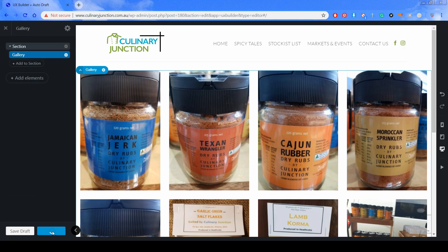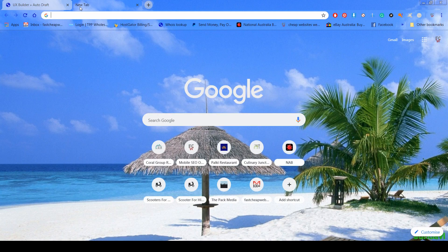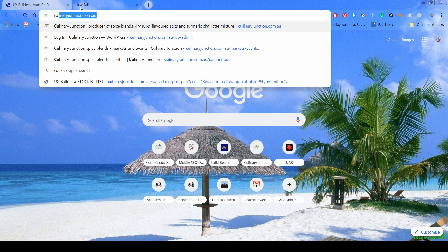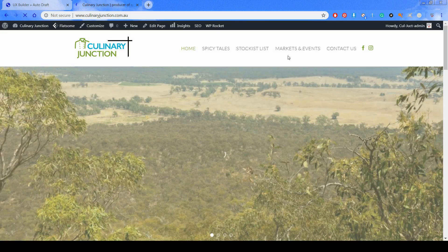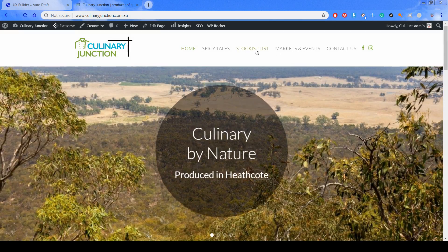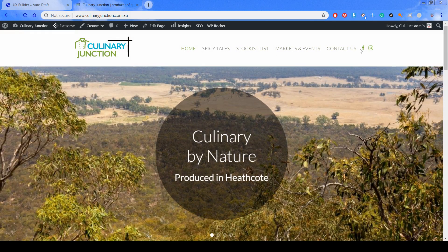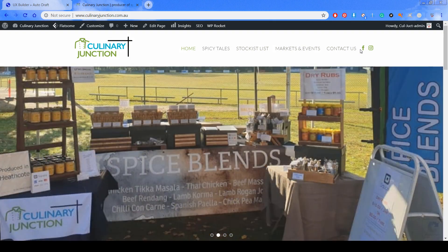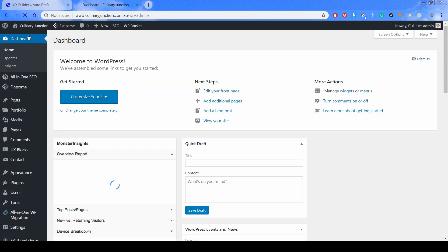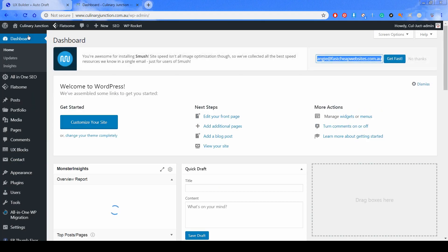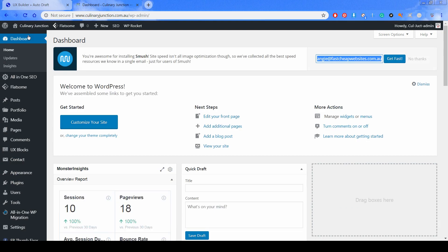We'll click Publish. Now open up another tab and go to your website. As you can see, the gallery page is not in the navigation bar yet, because we need to add it. So the first step is to create the page, and the second step is to add it to the navigation bar.